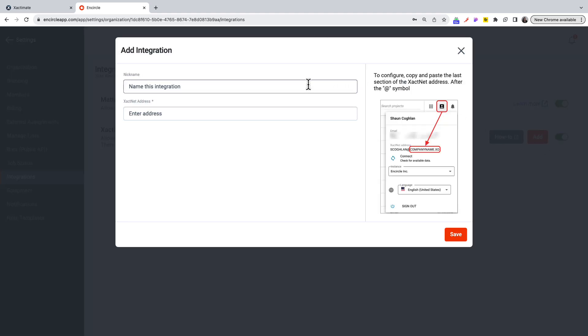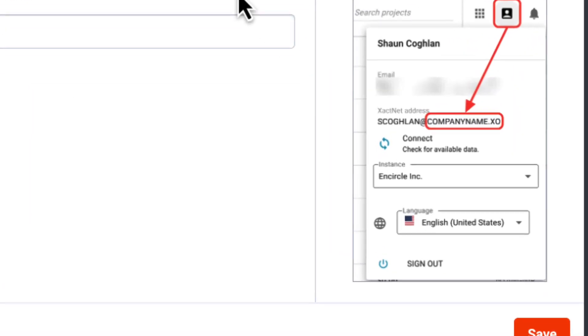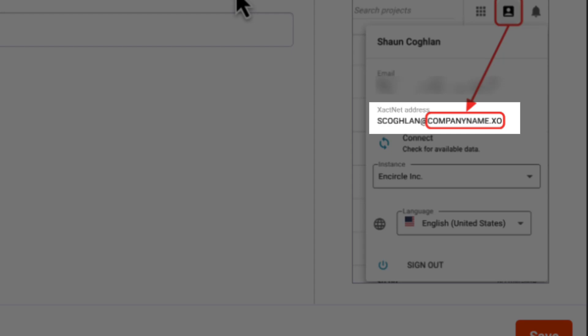Enter a name for the integration. And below, enter your XactNet address. Specifically, just enter the last part after the at symbol.